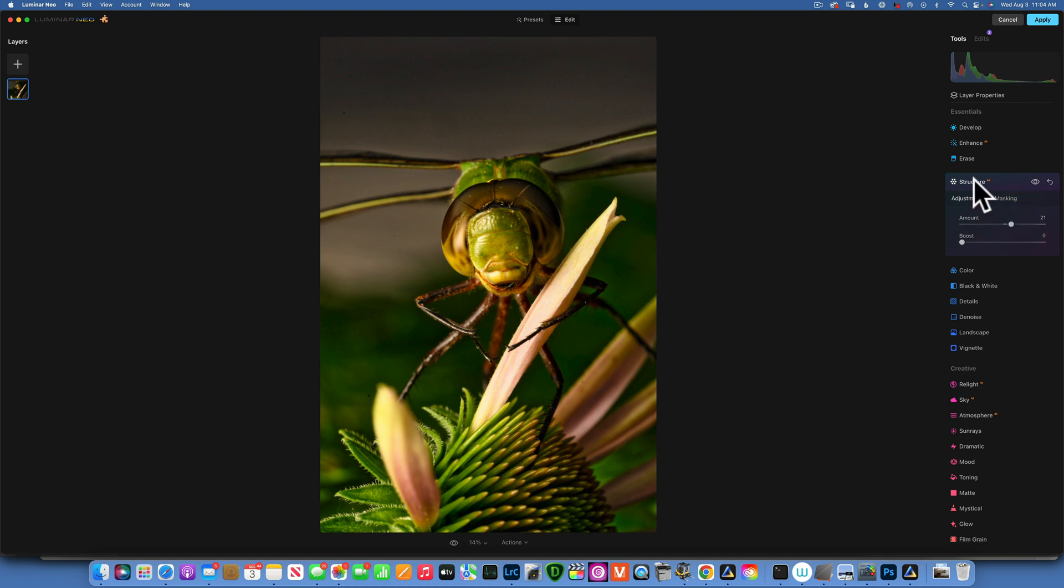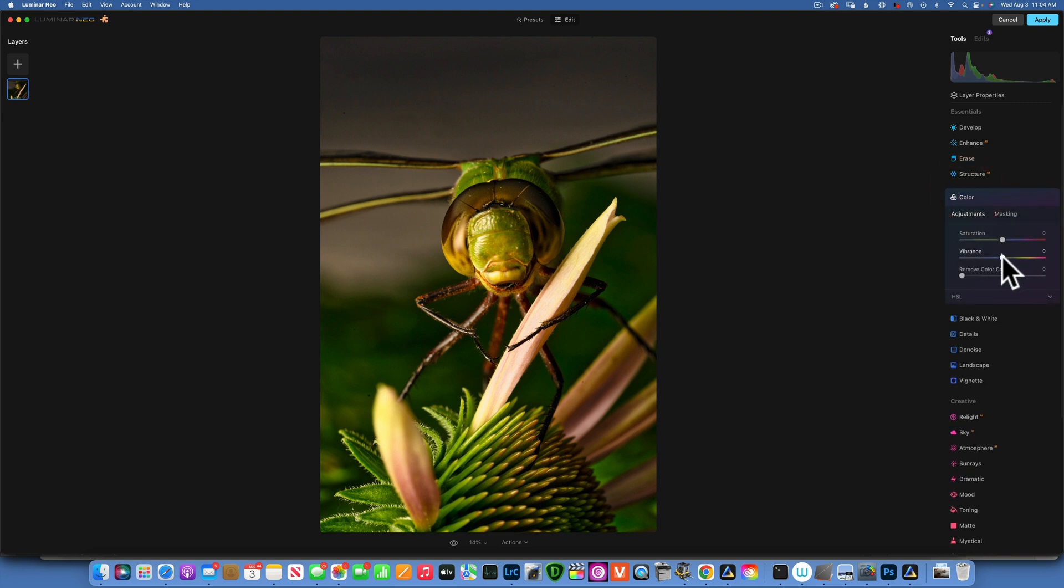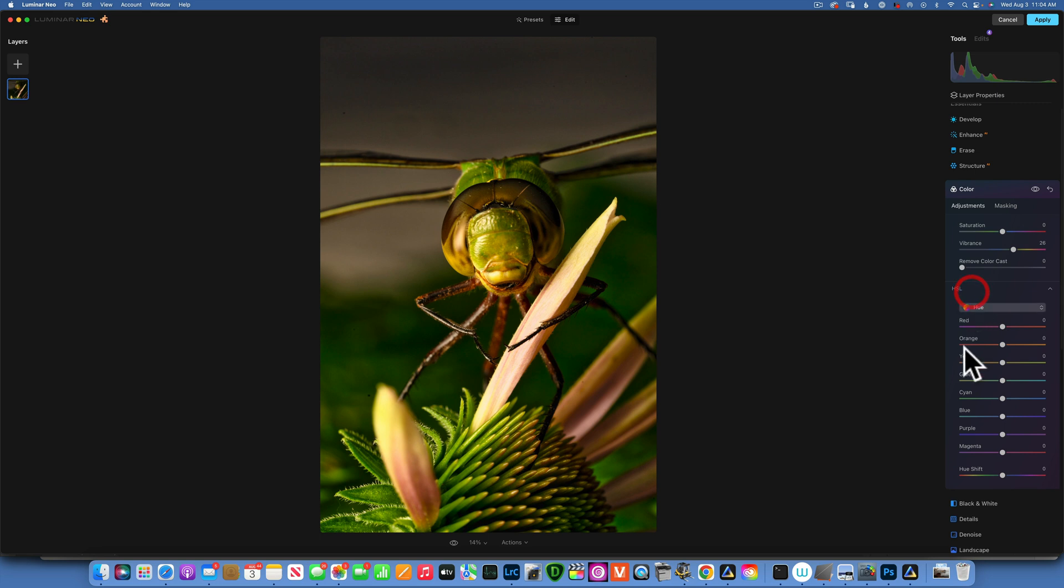We want to go into Color - I will add some vibrance, nothing too crazy, plus 26, and I like that. Now let's see, do I want to make the greens a little bit more green towards blue? I'll go to the Hue and I will take the greens just a little bit more towards the cooler side, something like that.